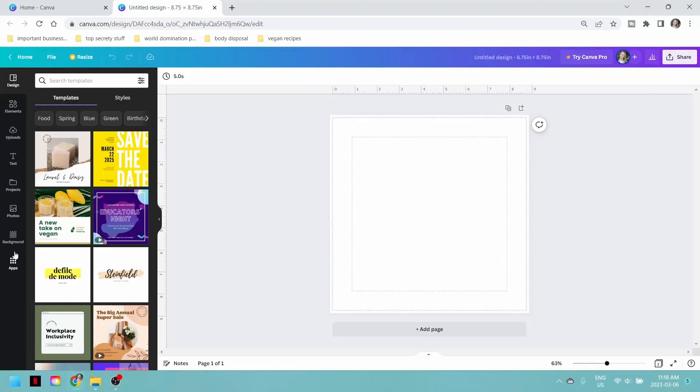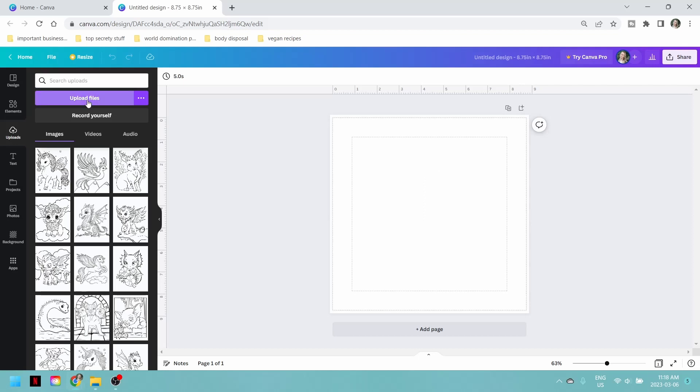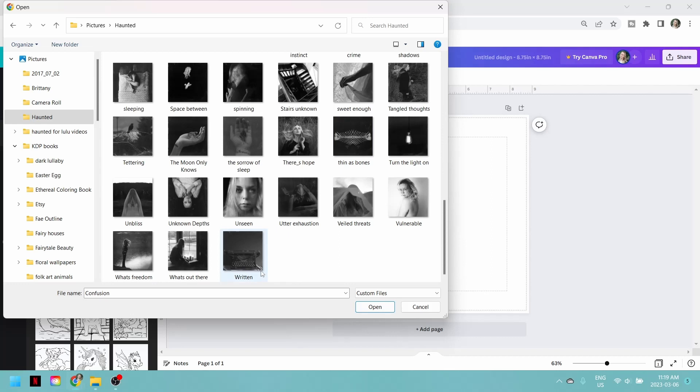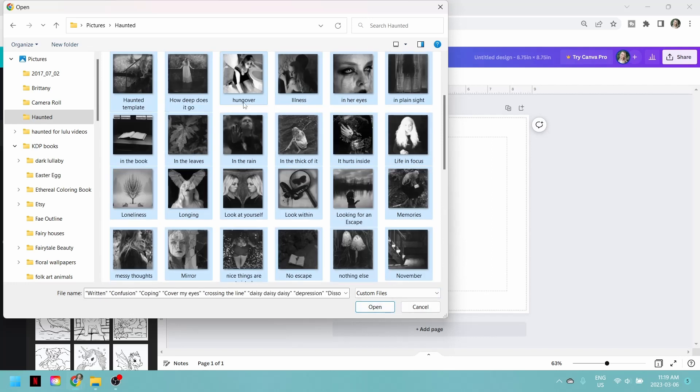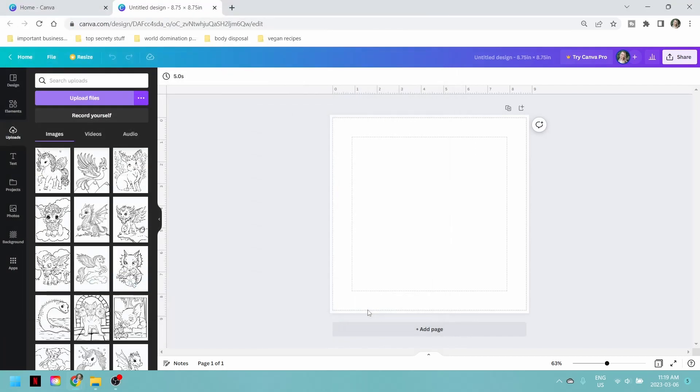Now we need to get our images uploaded onto Canva. Go all the way to the far left menu - it's got apps, background, photos, projects, text, uploads. Click on 'Uploads,' then 'Upload Files,' navigate to your folder of images, click on the first one, scroll down, hold the shift key and click on your last one to select the whole bunch, and hit open. This is going to take a minute. You might want to pull out your reference mockup and have it on hand so that you're putting your images in the order that you intended.